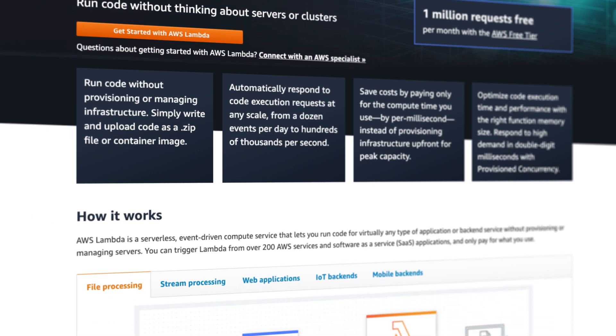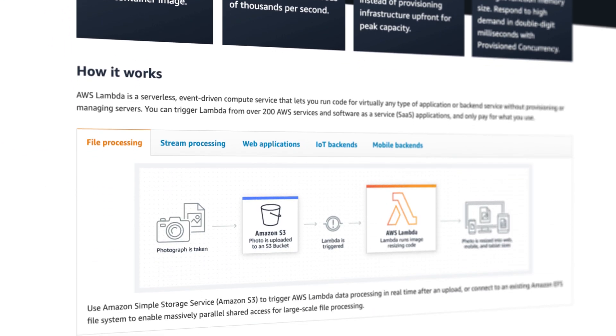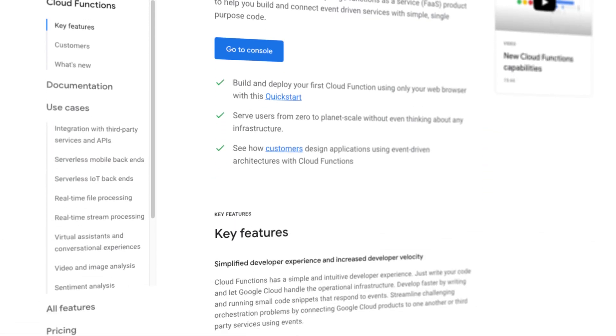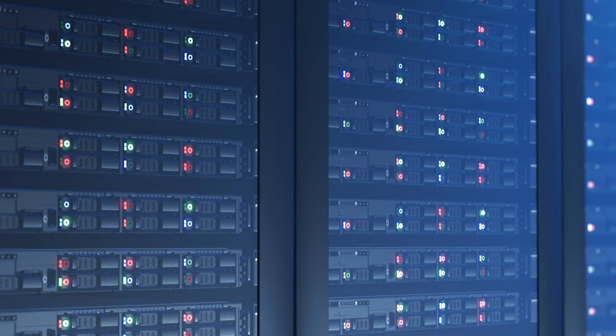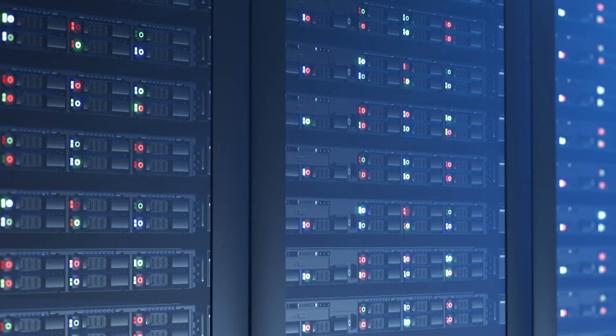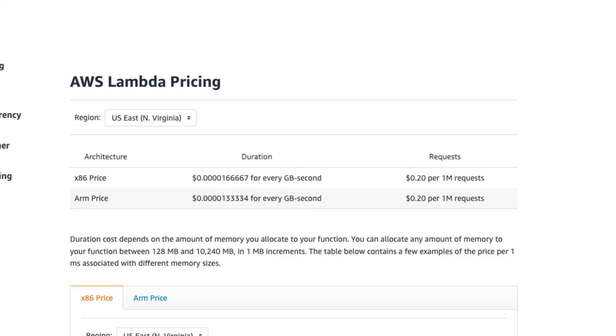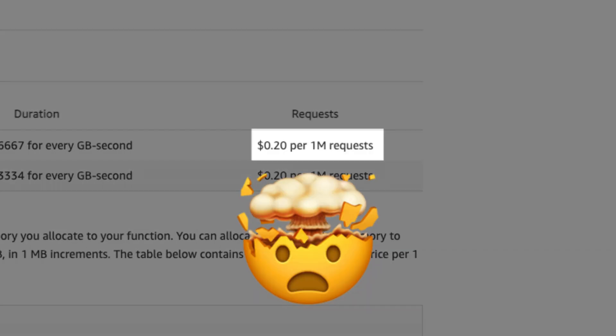Services like AWS Lambda, Azure Functions, and Google Cloud Functions charge a very low price for a high amount of execution time. And when I say low, I mean like 20 cents for 1 million requests low.